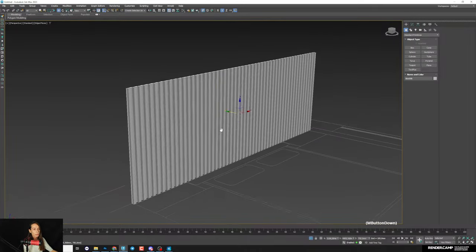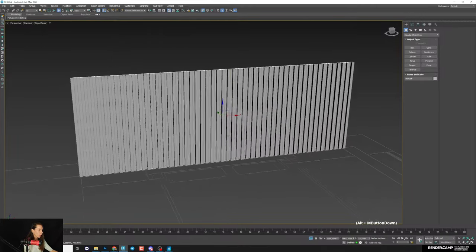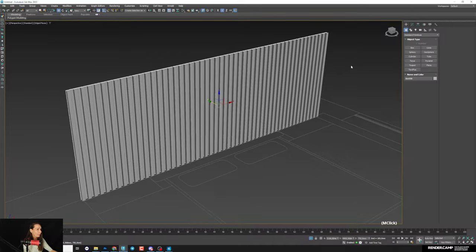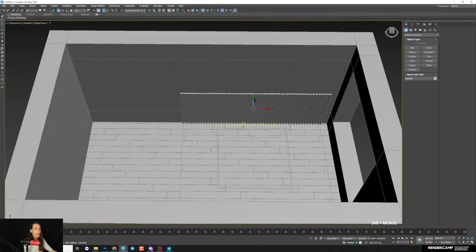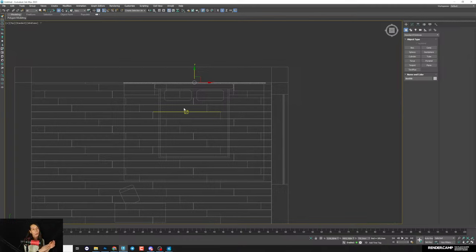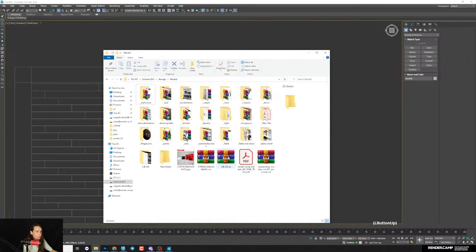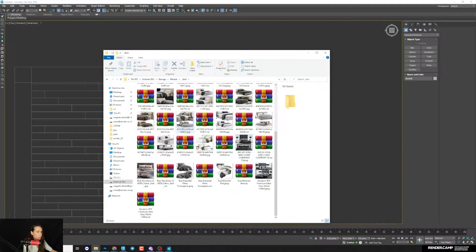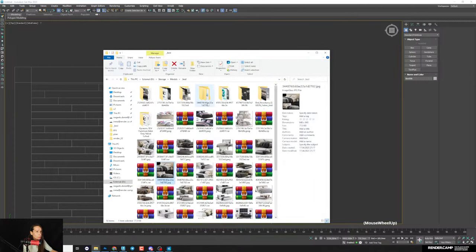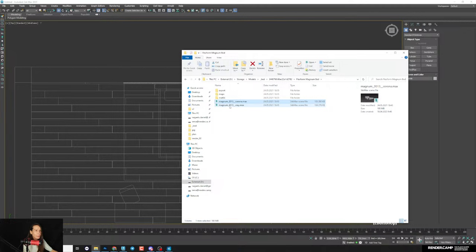The webinar will be recorded, but it's better to be online so you can ask questions at the end. Select the first furniture piece — a Flexform model. Choose the Corona version since we want to keep the existing materials. If you don't have Corona installed and merge V-Ray furniture, there will be no materials and you'll need to customize everything from scratch.